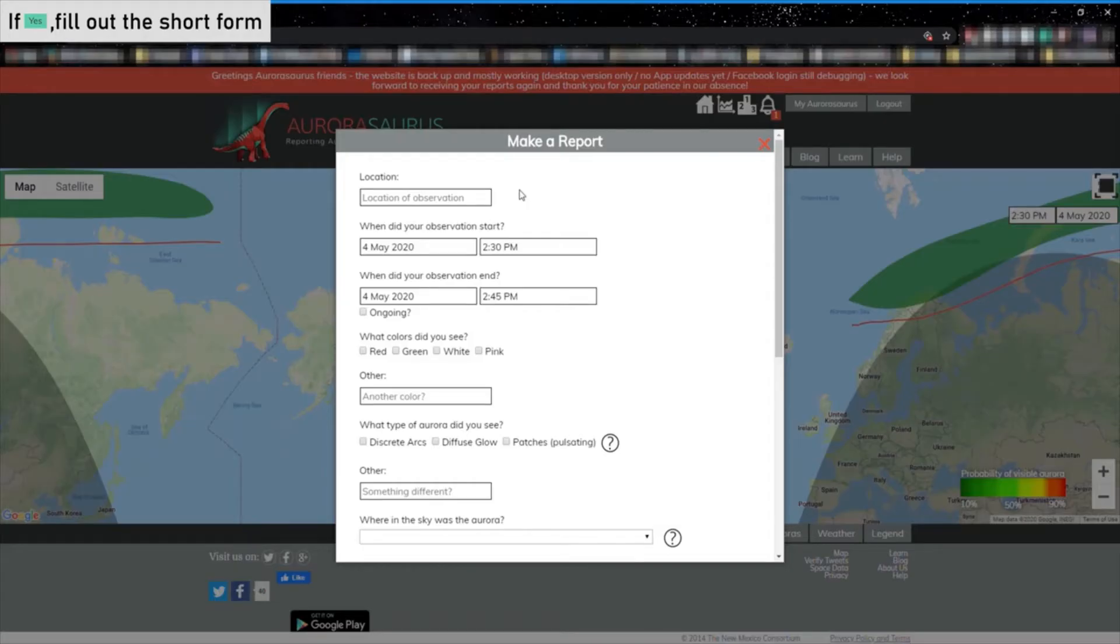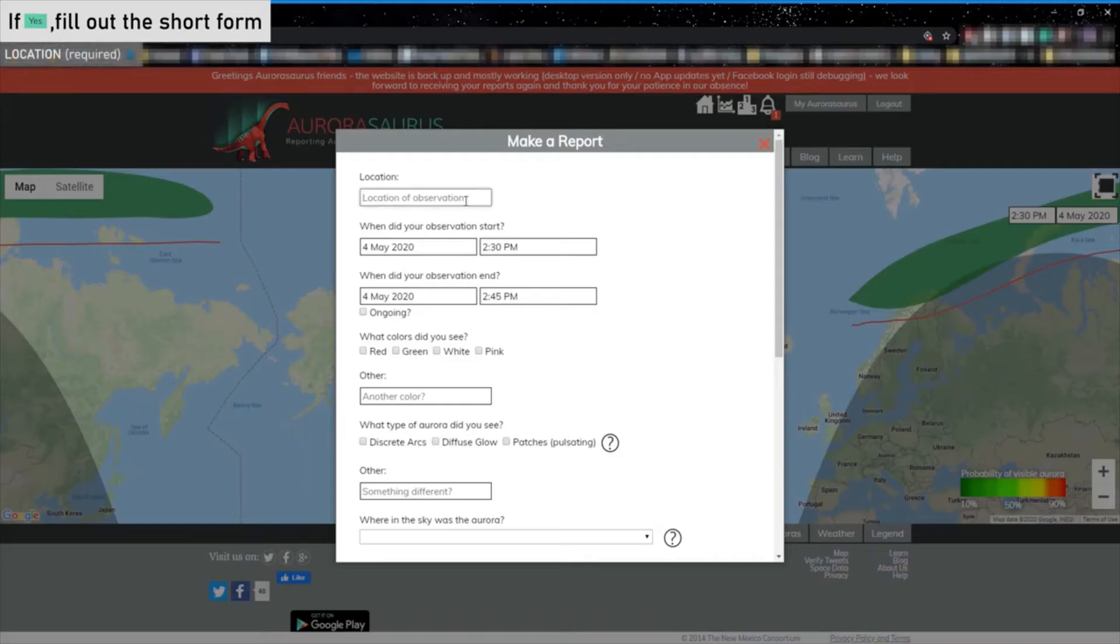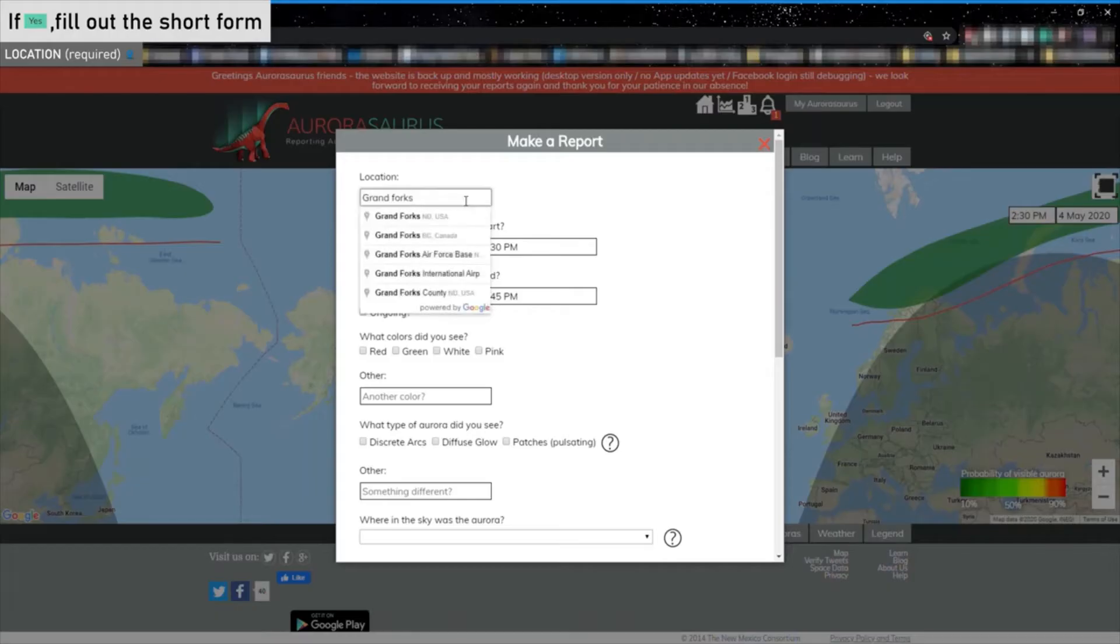The first box is the location. Type in the location from which you saw the Aurora event. As you type, a dropdown will appear with suggested locations. Select the location from which you saw the Aurora.